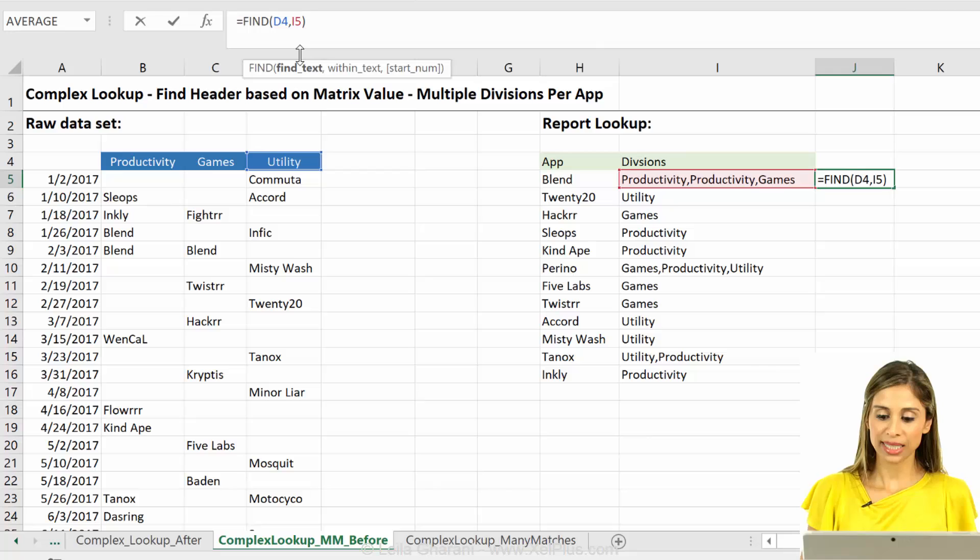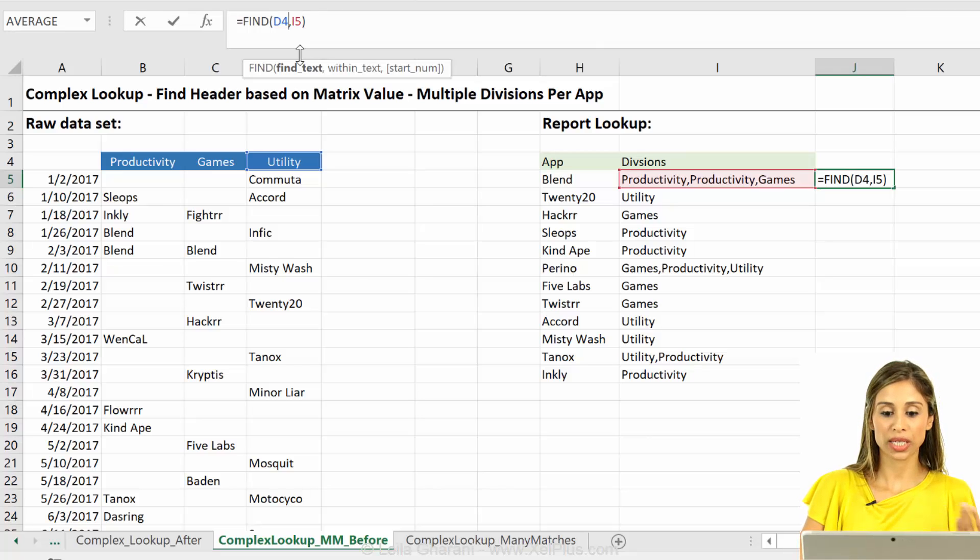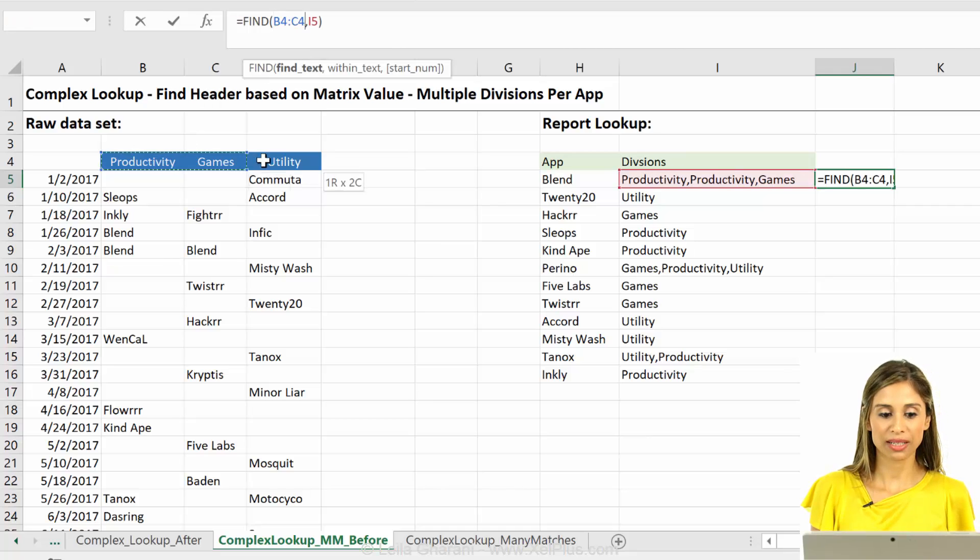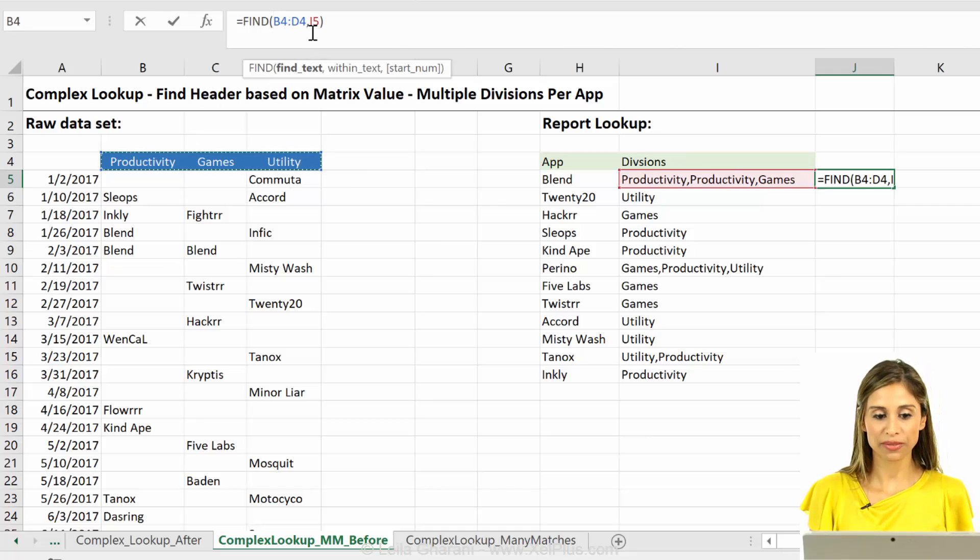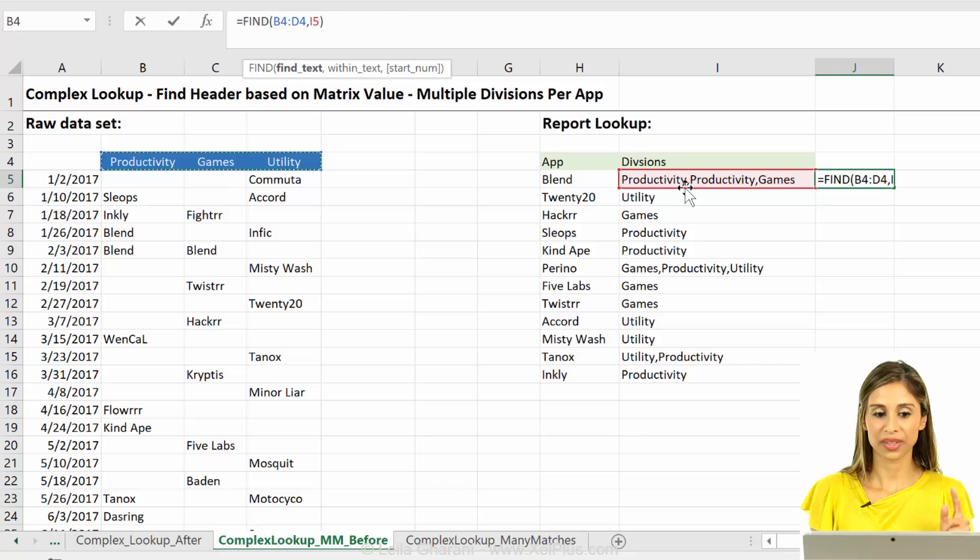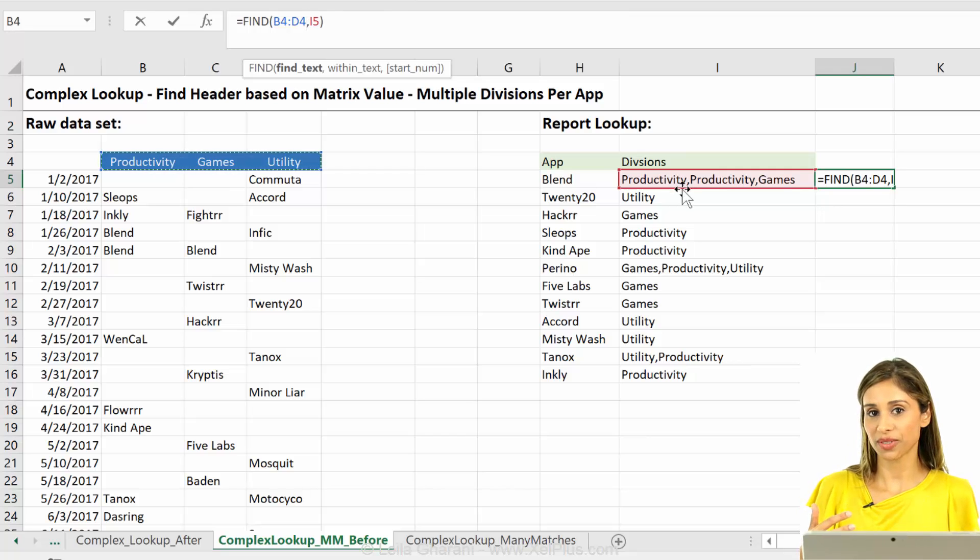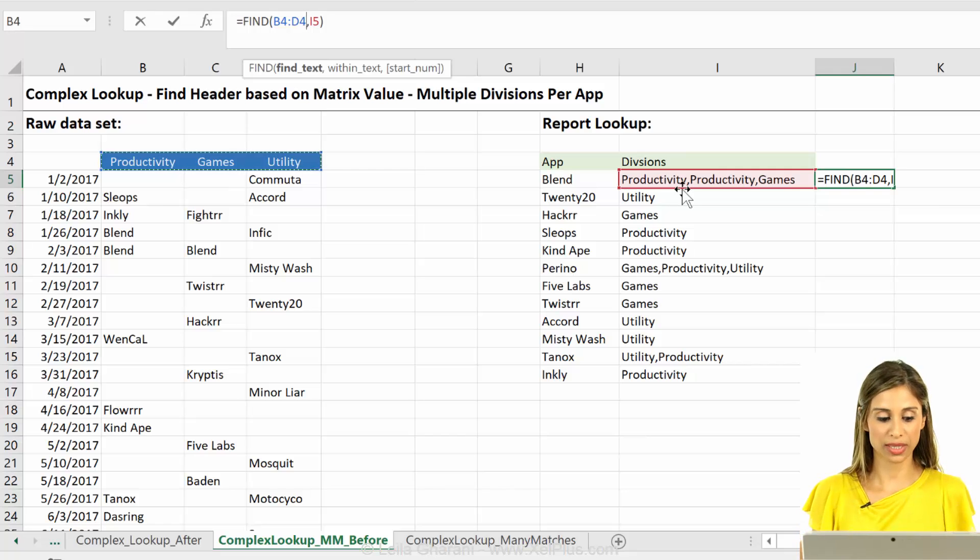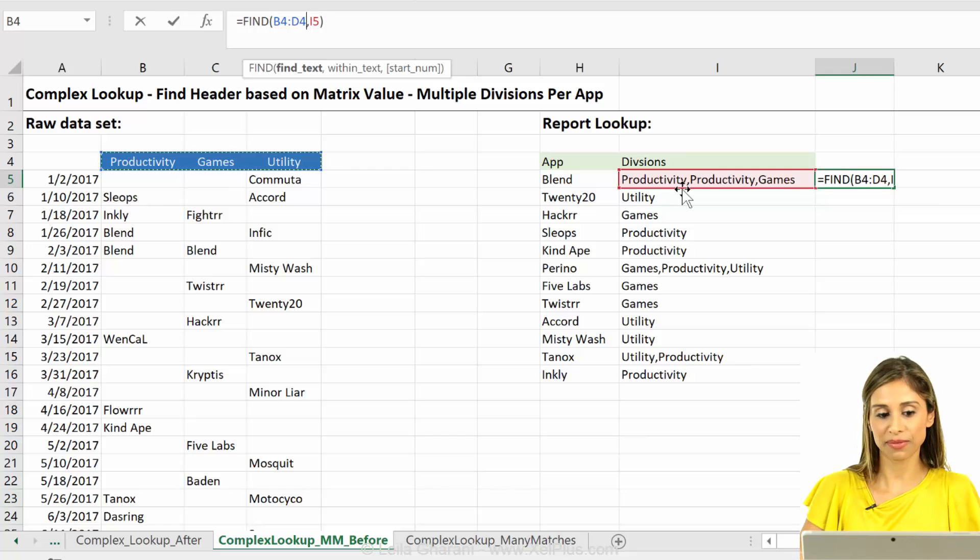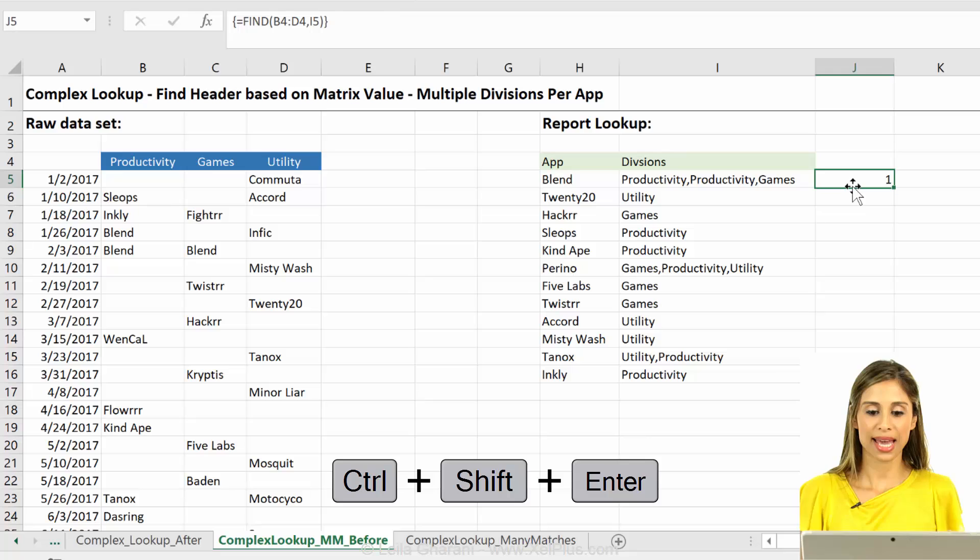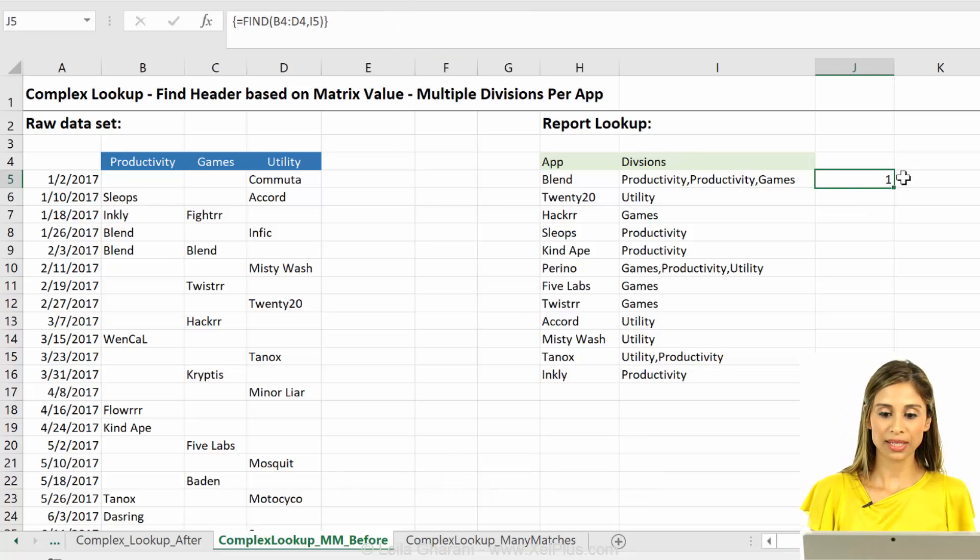Again, let's try to make this into an array formula. So instead of finding just productivity, we're going to find all of this in here. Now again, find, you need to press Ctrl Shift Enter if you give it more than one cell. Just like the if function, because it can't by default handle arrays.